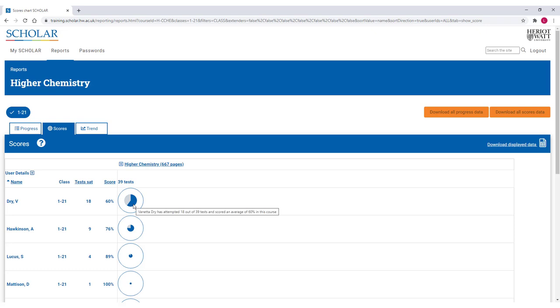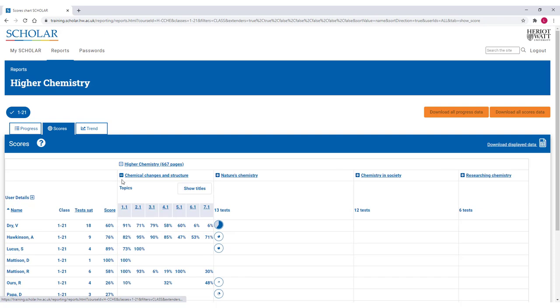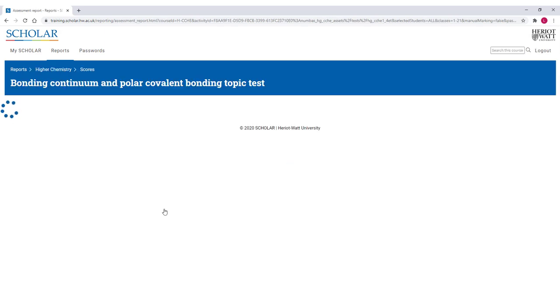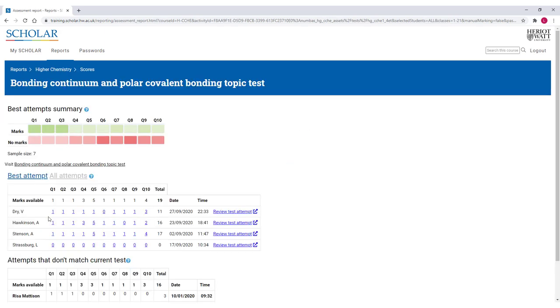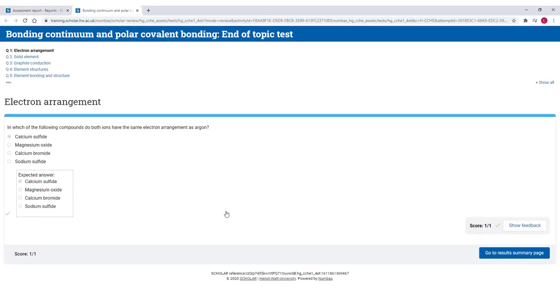Most courses give learners the chance to check how they are getting on with tracked end of topic and end of course area assessments. Learners can attempt these as many times as they like and often tests will show different questions than those from a previous attempt, so it really helps learners to identify and work on any tricky areas.